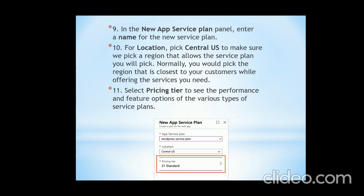On the ninth step, in the new app service plan panel, enter a name for the new service plan. For the location, pick Central US to make sure we pick a region that allows the service plan you will select. Normally you would pick the region closest to your customers. As users from India, we still have to select Central US, as the service is free for that region. After that, select 'Pricing Tier' to see the performance and feature options for the various service plans.